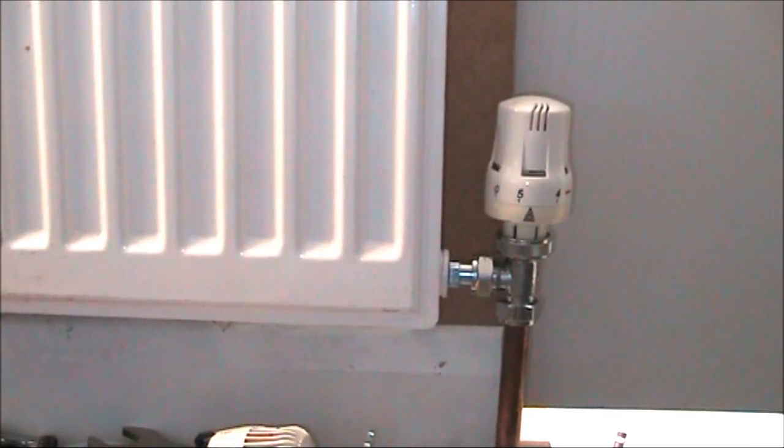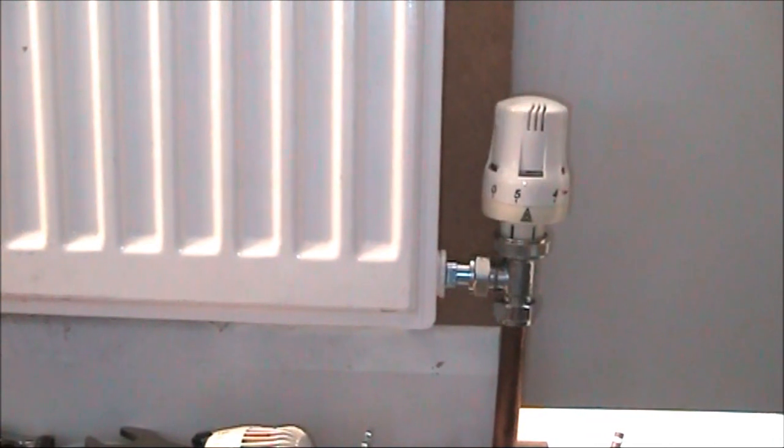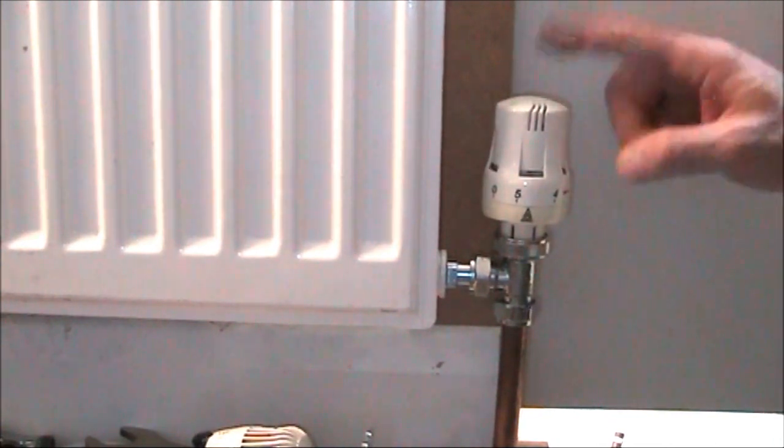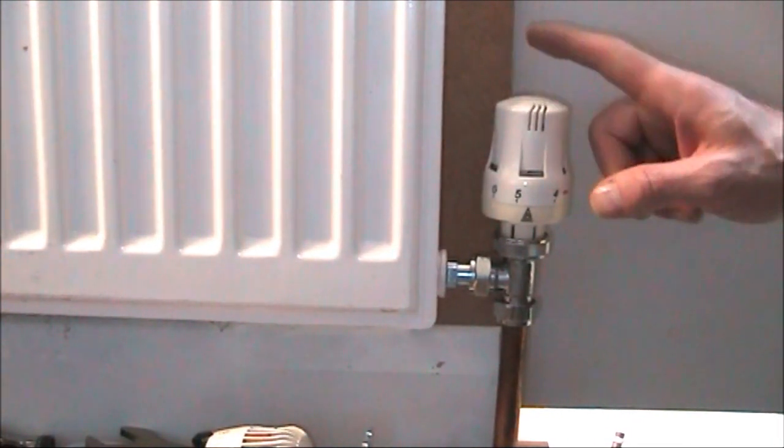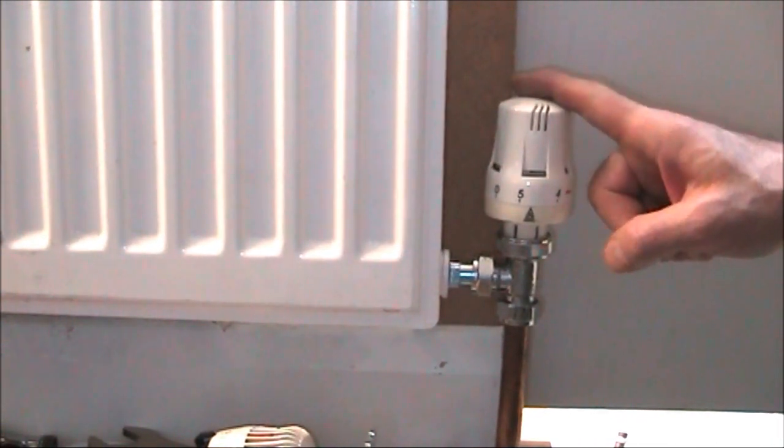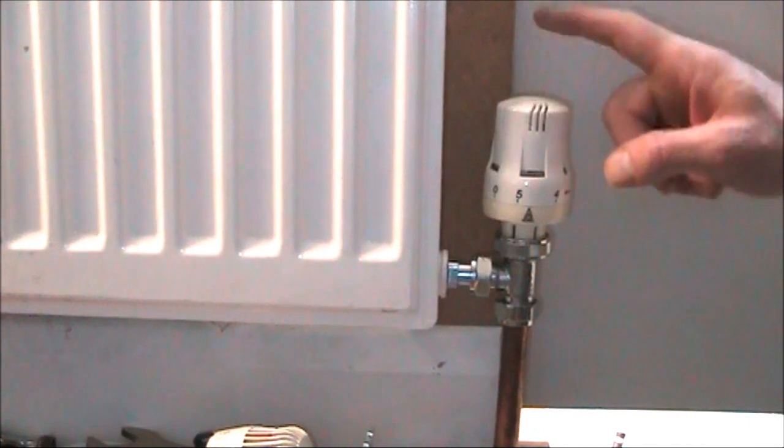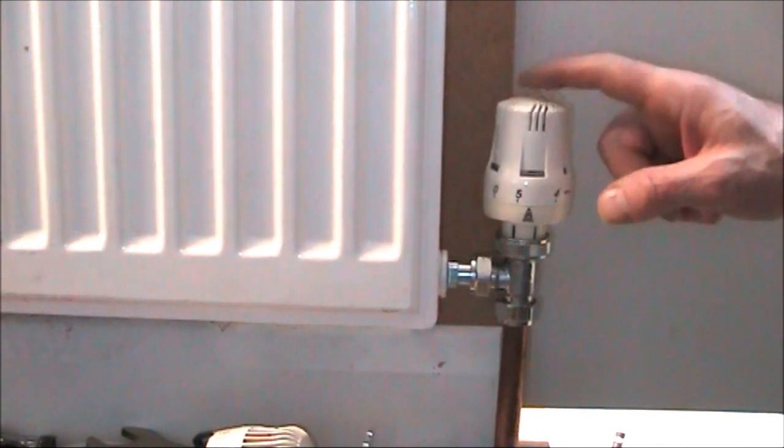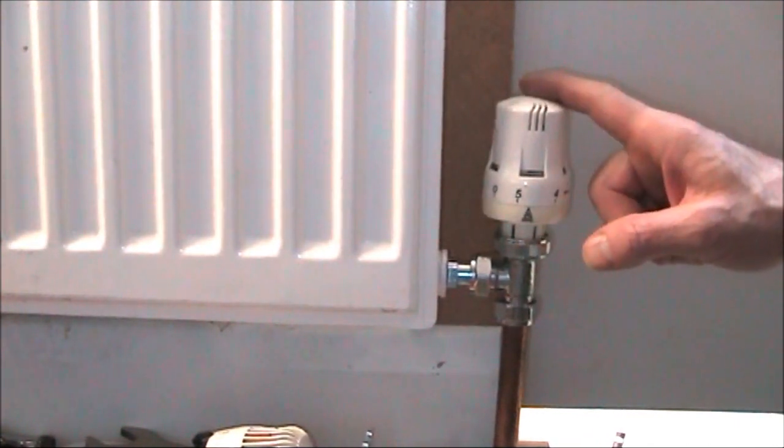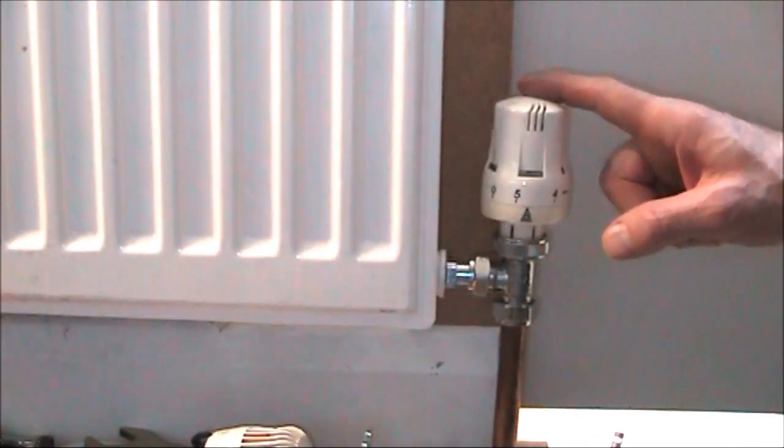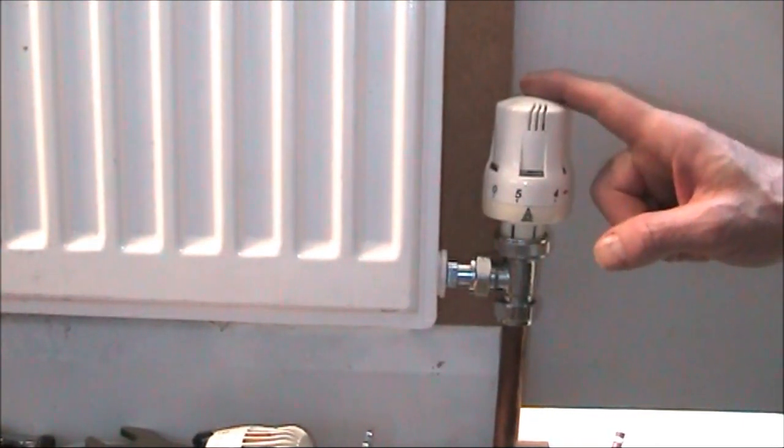Hello, just another quick video here to show you a potential problem that can arise with these things. We've done previous videos on these, but this is just another one to show it connected to the radiator and one of the problems you can have.